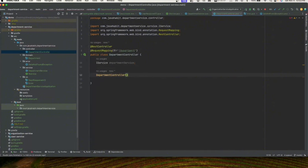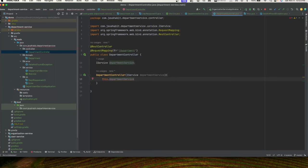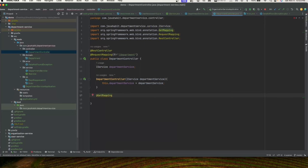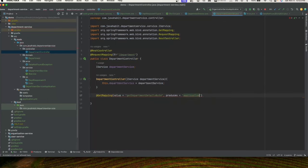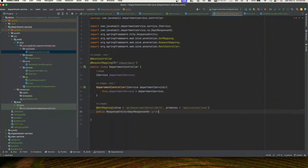We'll define the IService interface as departmentService and inject it via constructor injection. Then define our GET mapping with resource path 'getDepartmentDetailsById', producing application/json, returning a ResponseEntity — a method called getDepartmentDetailsById accepting a request parameter String id.